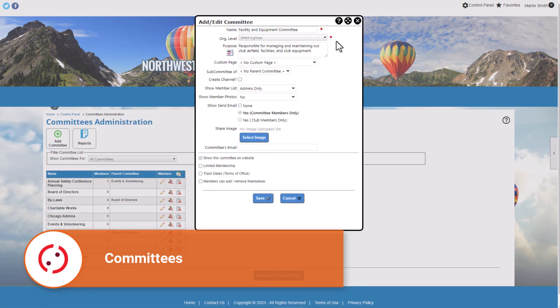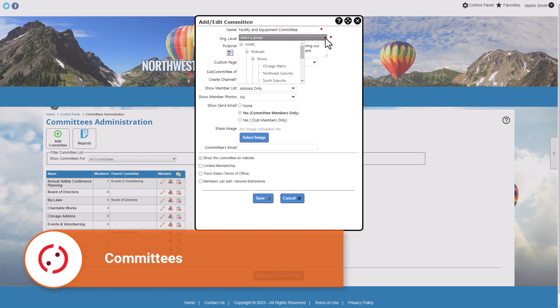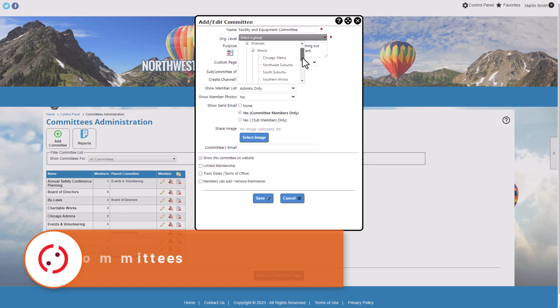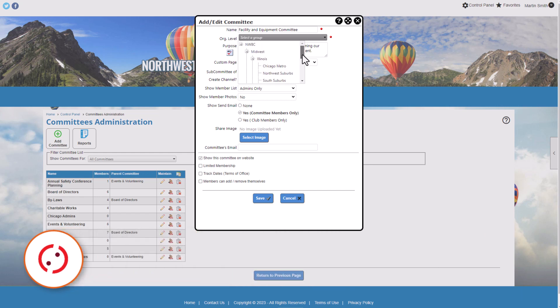For organizations with chapters, districts, and regions or subgroups, you can limit committee membership to members of a specific subgroup.